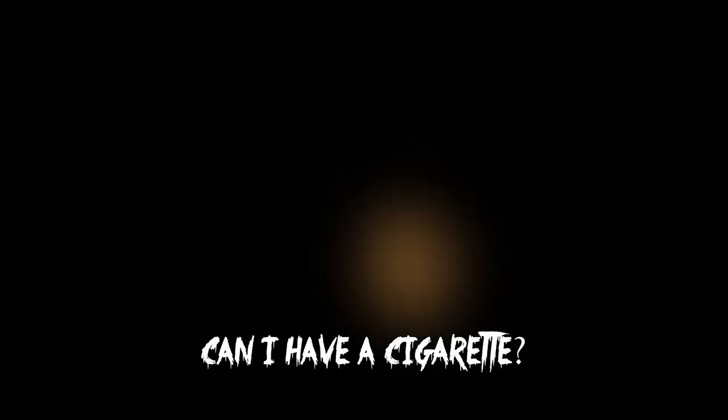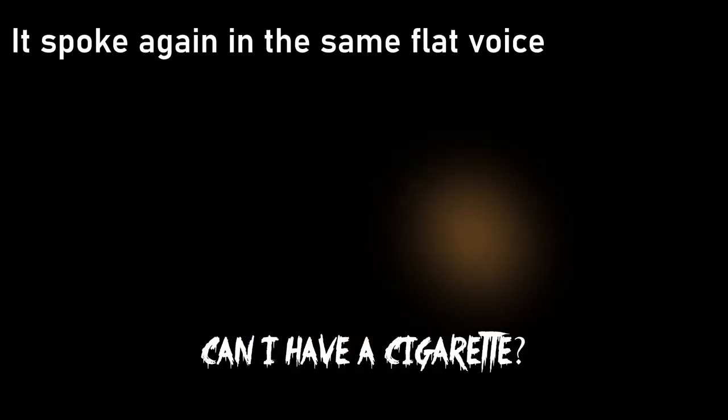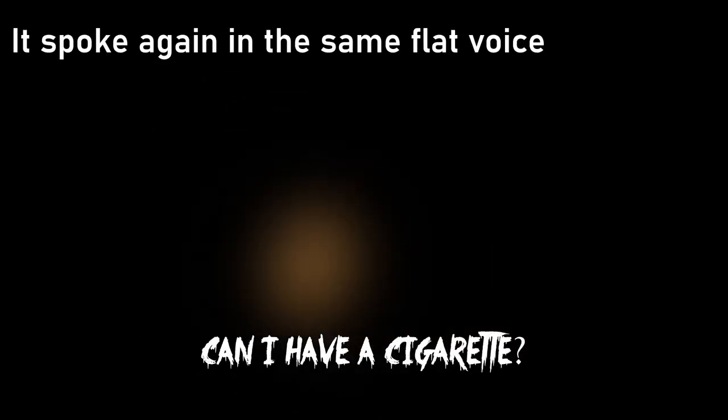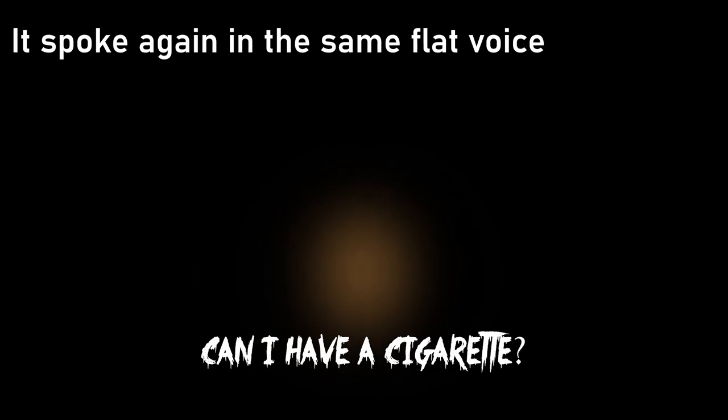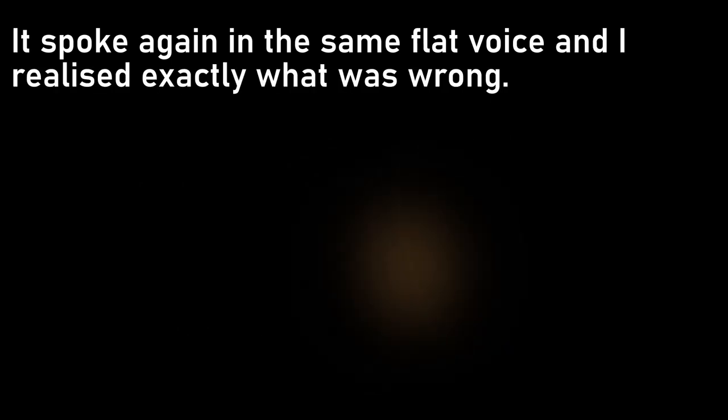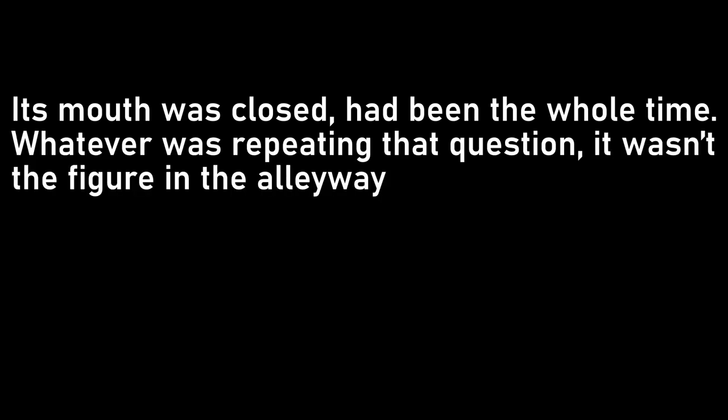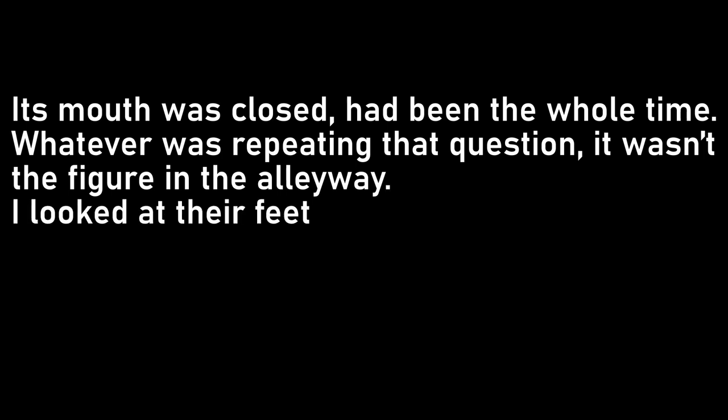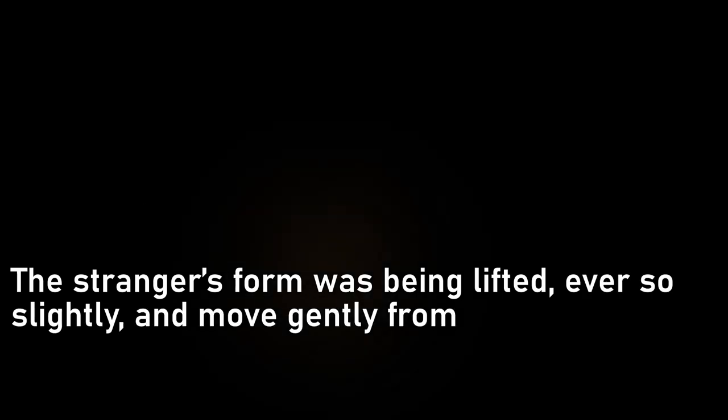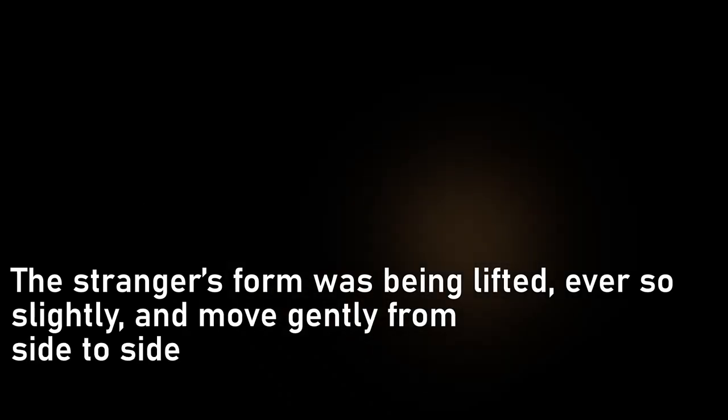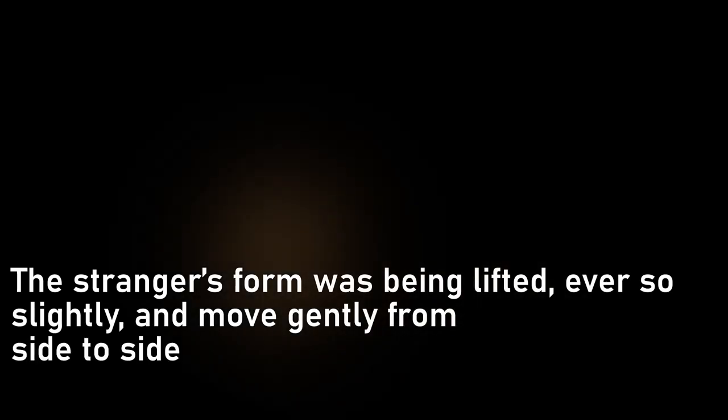Can I have a cigarette? It spoke again in the same flat voice, and I realised exactly what was wrong. Its mouth was closed, had been the whole time, whatever was repeating that question, it wasn't the figure in the alleyway. I looked at their feet, and saw that they weren't quite touching the ground. The stranger's form was being lifted, ever so slightly, and moved gently from side to side.